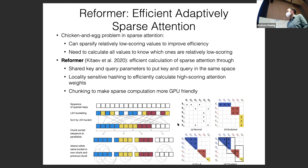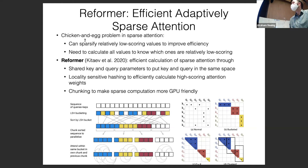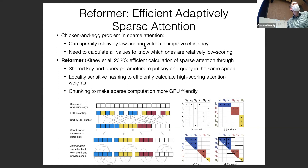The Reformer is a really good engineering solution to the problems of sparse attention. There's a chicken-and-egg problem: you want to sparsify low-scoring attention values to improve efficiency, but to know which values are low-scoring you need to calculate them first — which defeats the purpose. The Reformer solves this through efficient calculation of sparse attention.